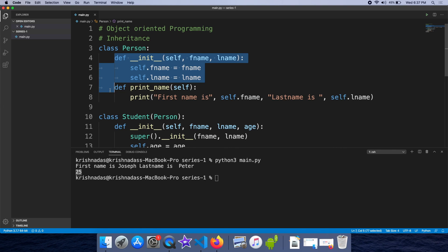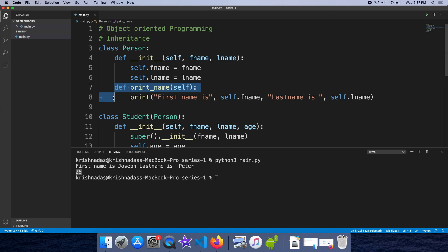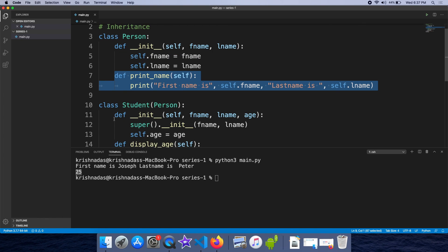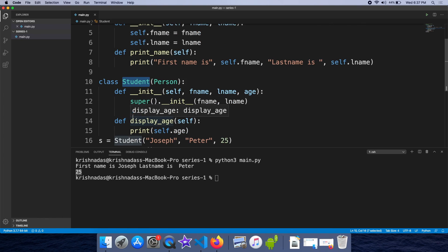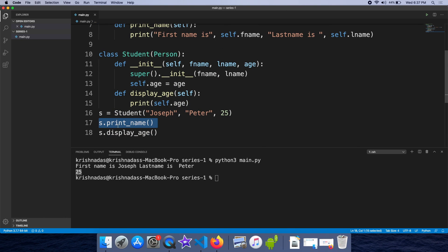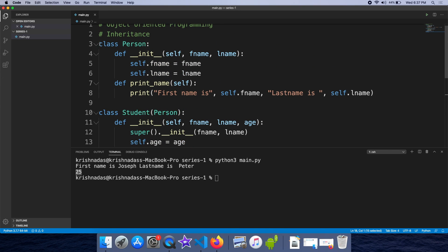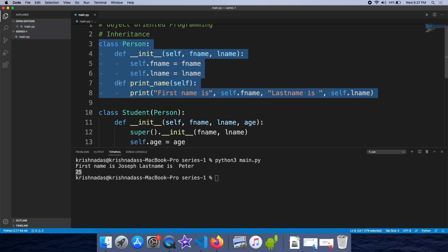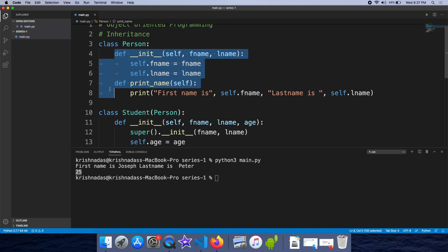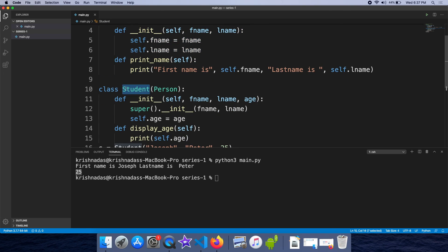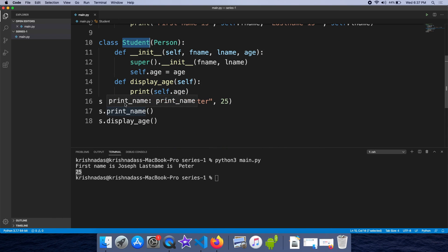Inheritance is the key concept here. In this example, we explained how many methods we can use from the parent class in the student object. This is the inheritance concept — an important concept in object-oriented programming. This is the Student class and its object.